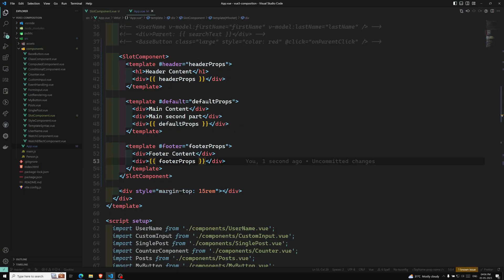So this is how we use slot props to send child content to the parent. We have learned basic slots, how to access parent state in slots, named slots, and scoped slots. Hope you understood the slots concept. If you have any doubts or suggestions, please post comments below. If you like this video, please support me by subscribing to my channel. Thank you.